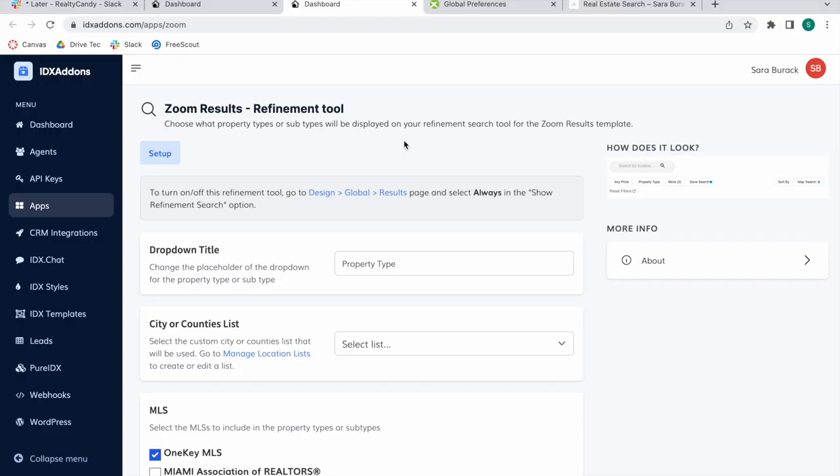The Zoom Result Refinement Tool is a filtering tool that looks similar to this that you can add to the Zoom Results template. It's very easy to set this up and you can find this tool if you go to the IDX template section in Results.